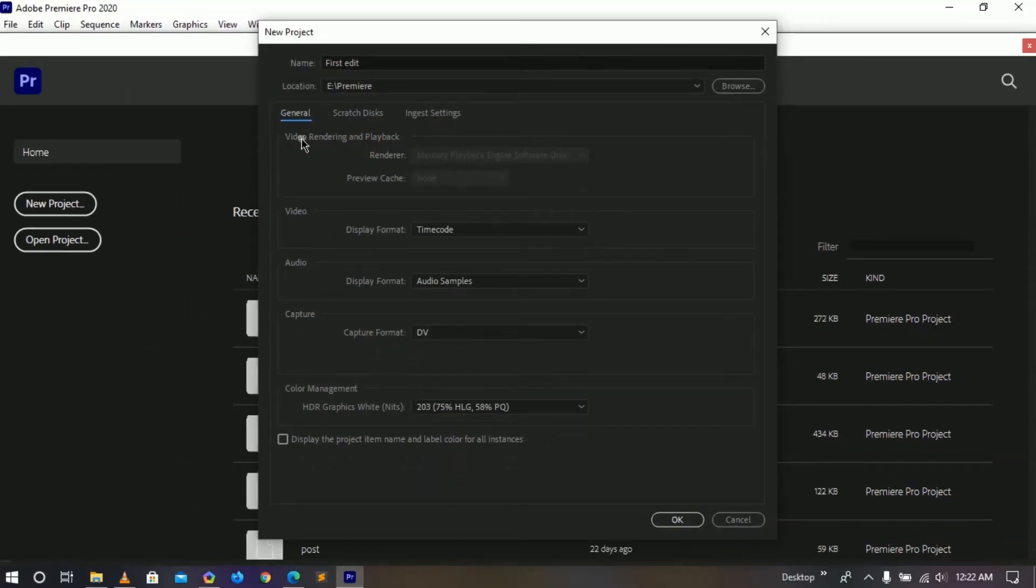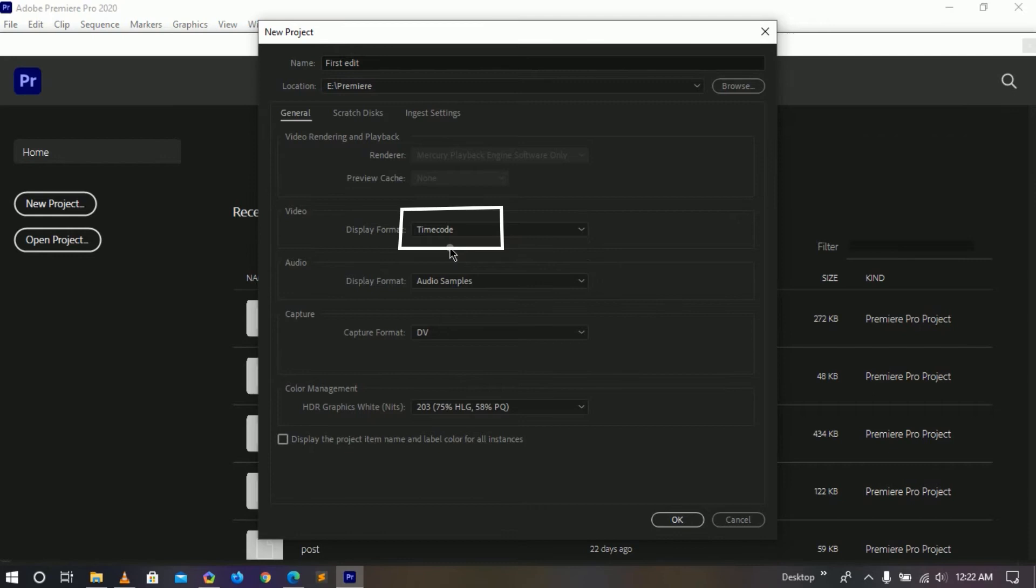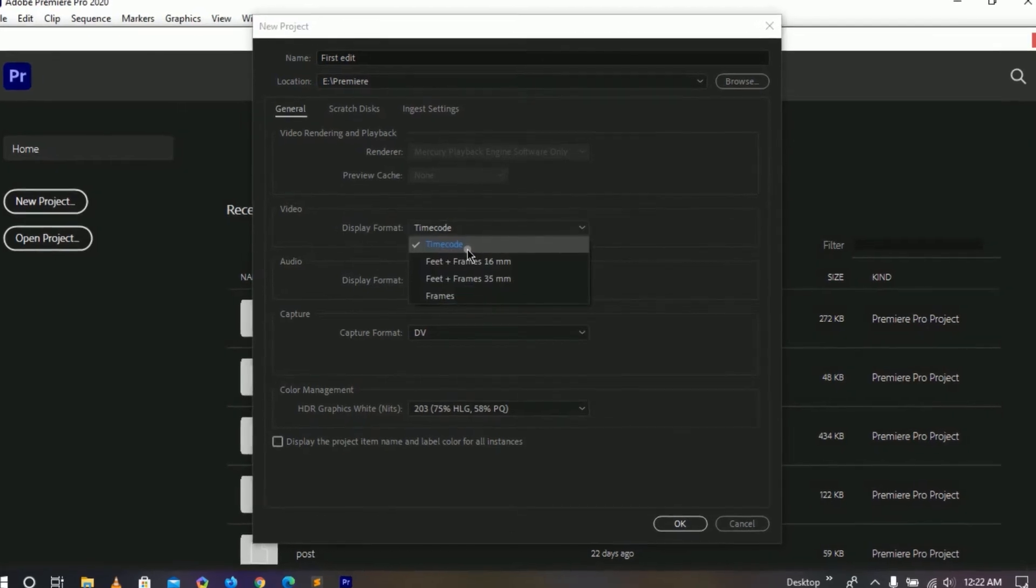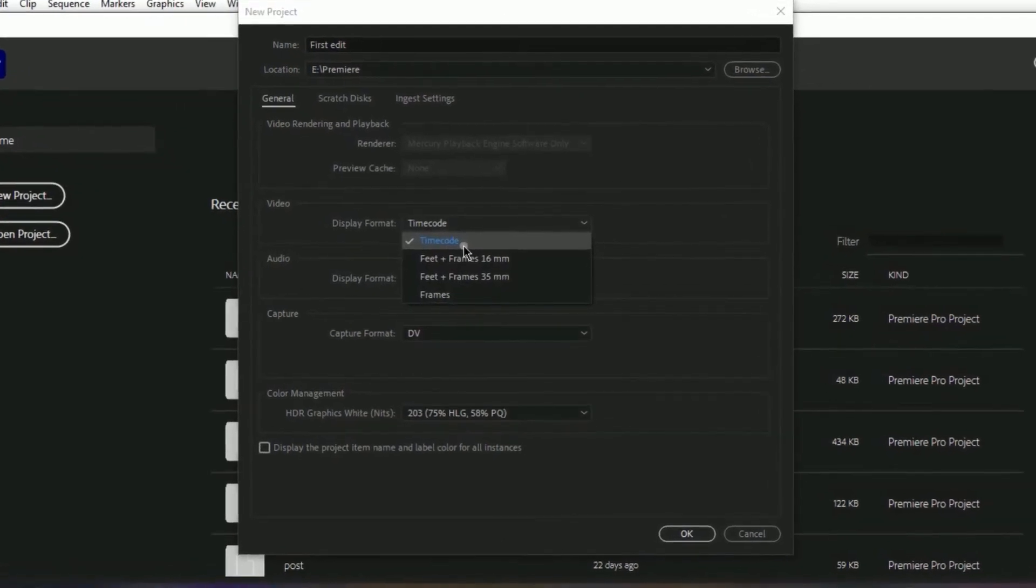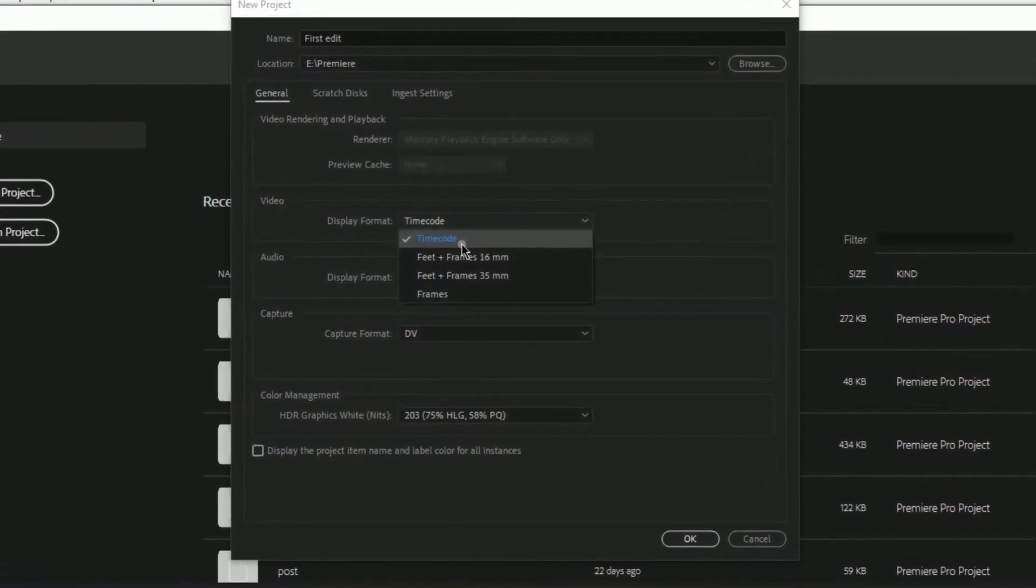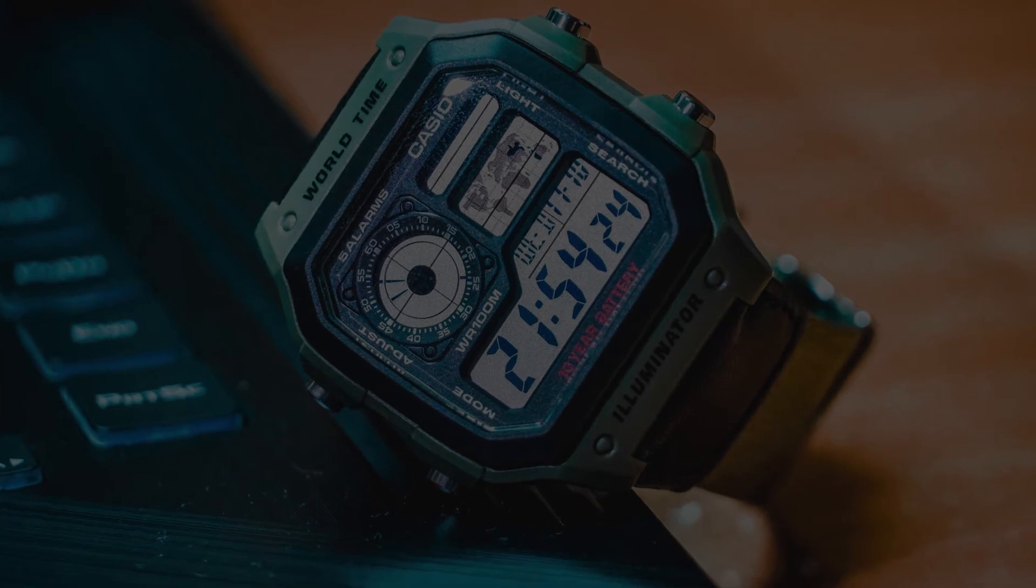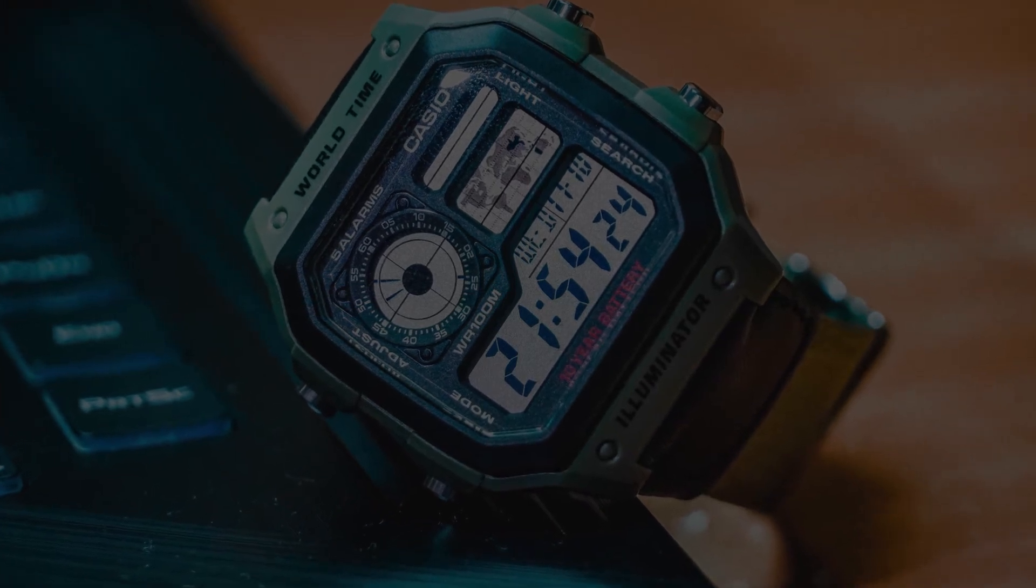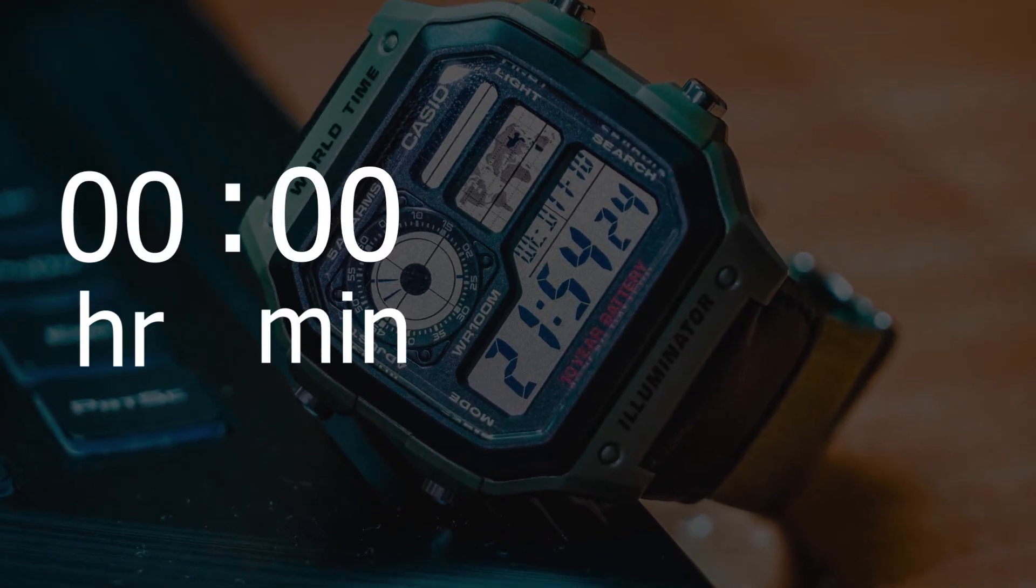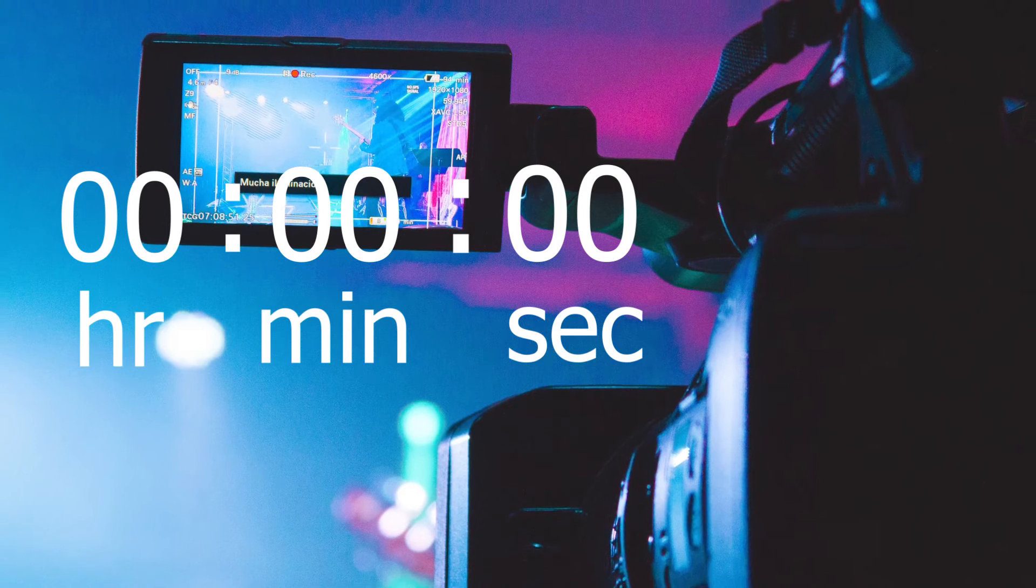Go down and there are some general options. The first one is video rendering and playback, and next one is video format. Here check these options, look at here: time code. So what is time code? Time code is actually - if I take an example of watch - you can see digital watch.